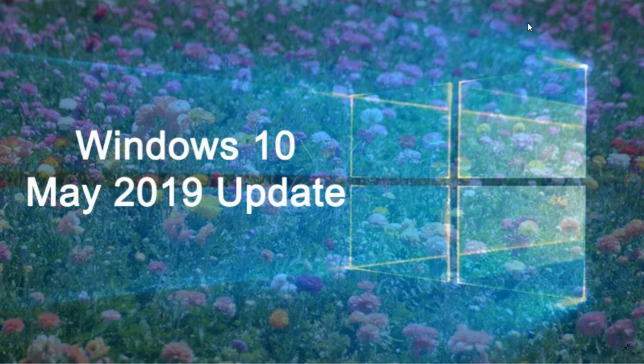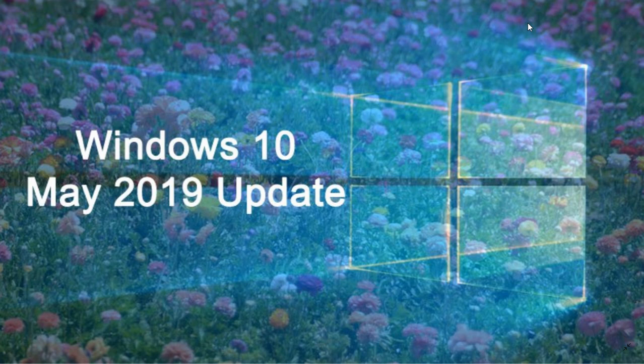Two months. We're at two months since the official release of version 1903, also called Windows 10 May 2019 update. A lot of you have been asking me, so how's the rollout going? Overall, one of the best rollouts of Windows 10 in a long time.